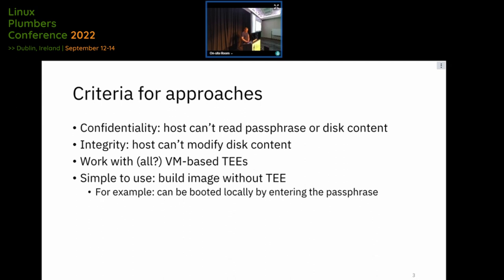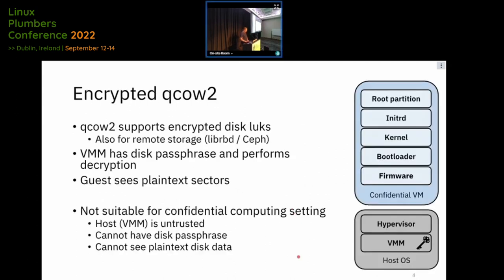What's currently available in QEMU is something called encrypted qcow2, which is a local disk — it can also be remote. The VMM performs the decryption and you give the VMM the passphrase. On disk it is stored encrypted, but the host VMM has the decryption key and sees all the plaintext sectors running to and from the guest. We consider this not secure because the key is in the untrusted area.